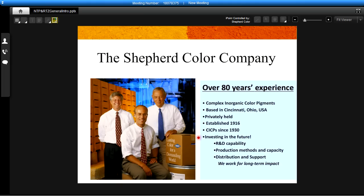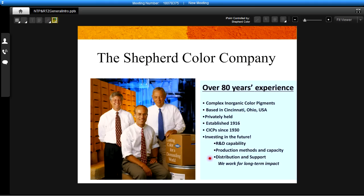Currently we're investing in the future and especially in our R&D capability and the two new products I'm going to be talking about today come from that development group. We are also expanding our production methods and capabilities in our plant in Cincinnati to a true world-scale facility and we also have distribution and support people around the world to support both local and global scale customers. We work for long-term impact and we make lasting color for a demanding world.